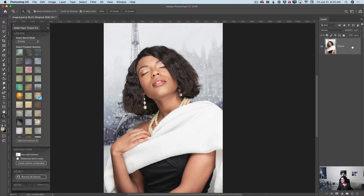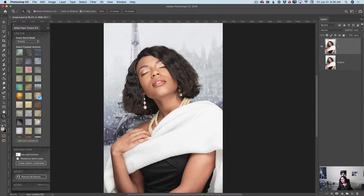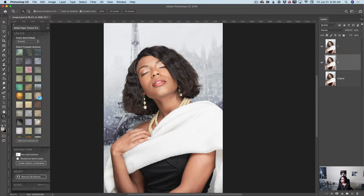Now I will duplicate my original layer and hide my first layer. I will rename my new layer to 'layer number one.' Now I will duplicate layer number one and rename it to 'layer number two.' I will restack my layers — bringing layer number two under layer number one. Now I have three layers: my original hidden layer, and two visible layers — layer number one and layer number two.